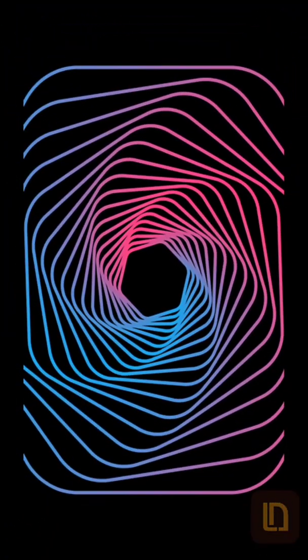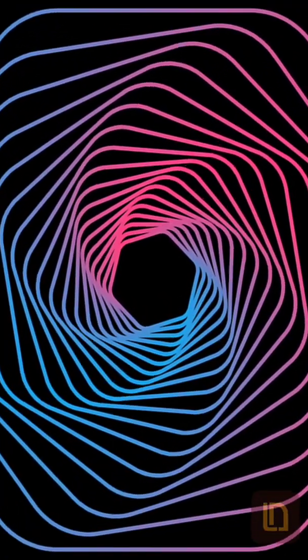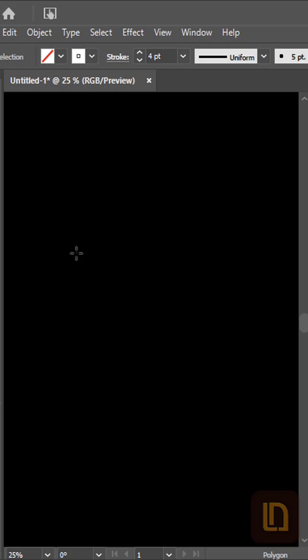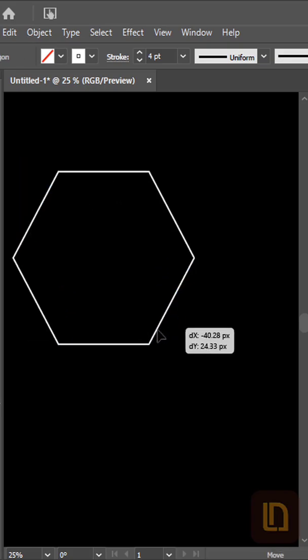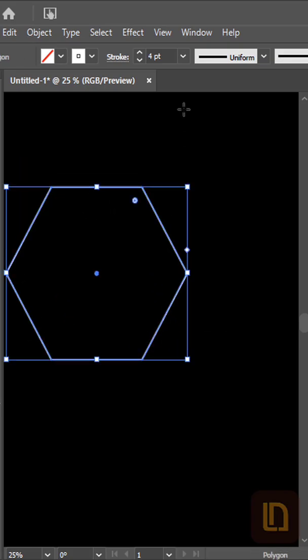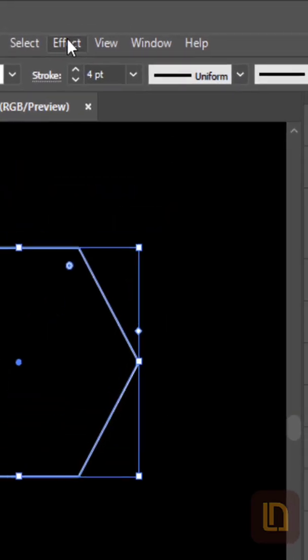Today we will create this geometric gradient shape. Take the Polygon Tool, hold Shift and Alt for a perfect polygon.